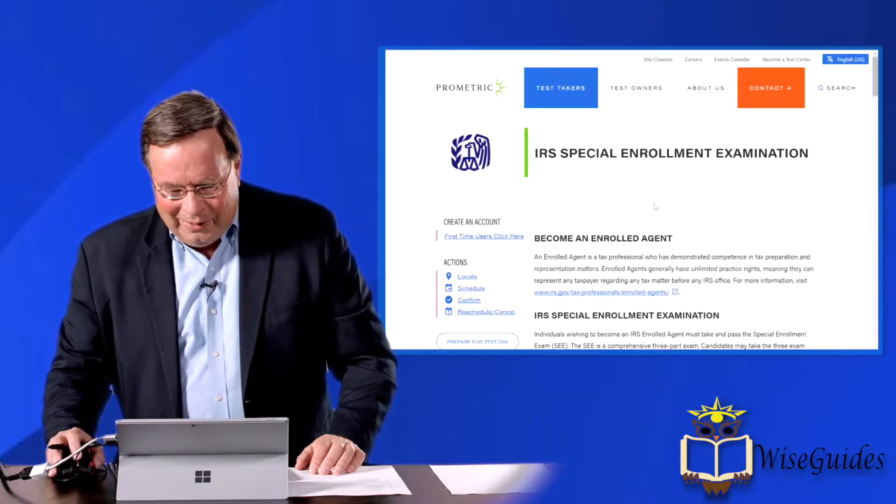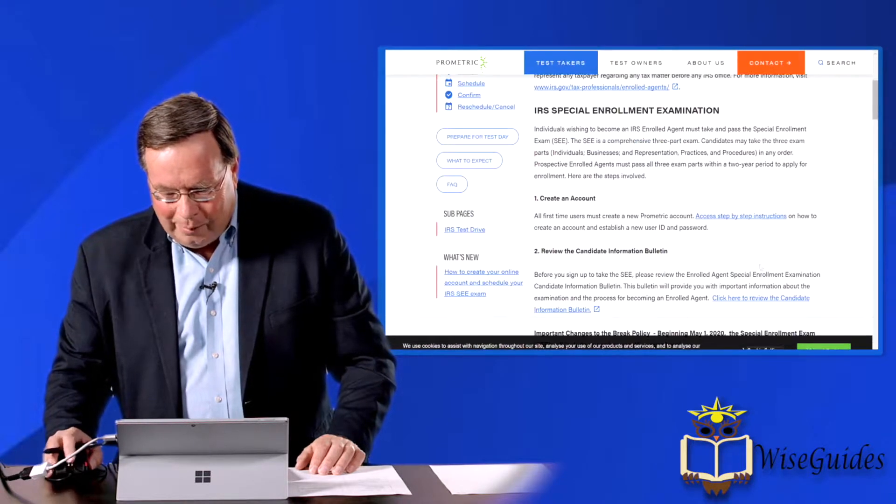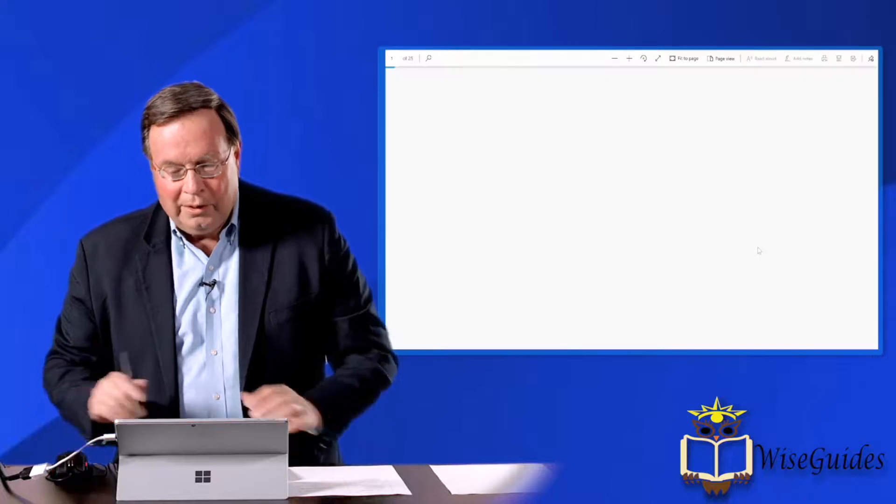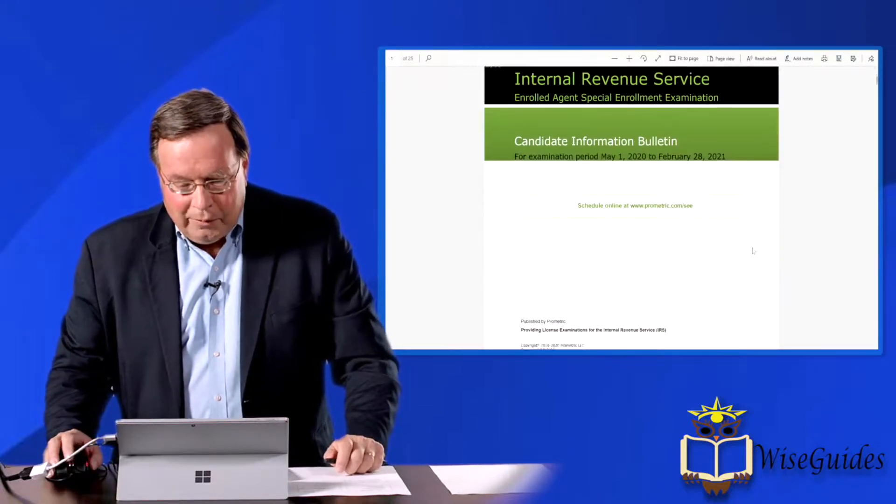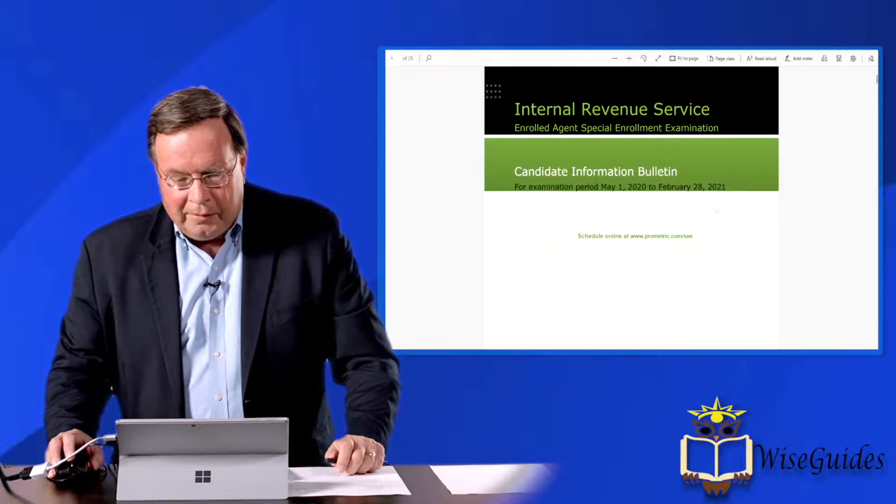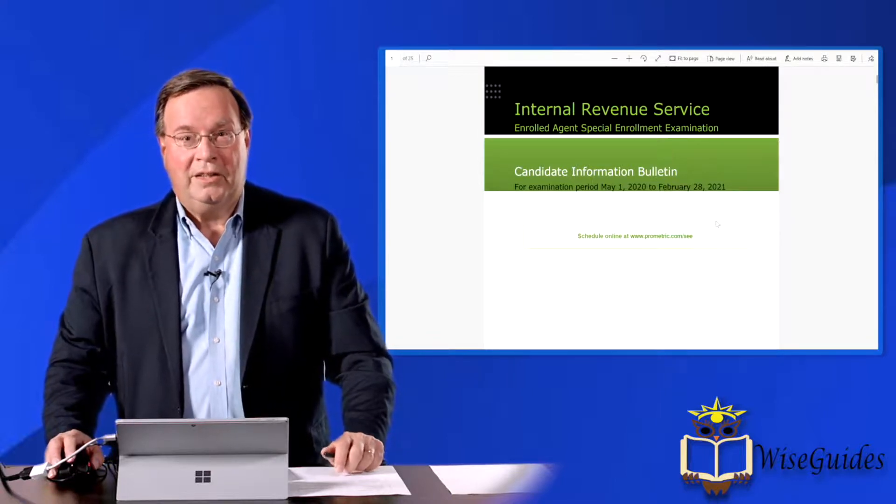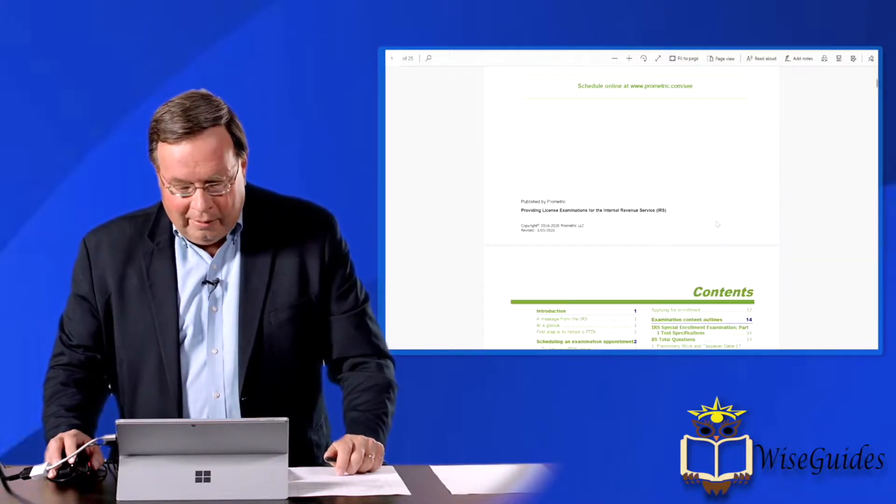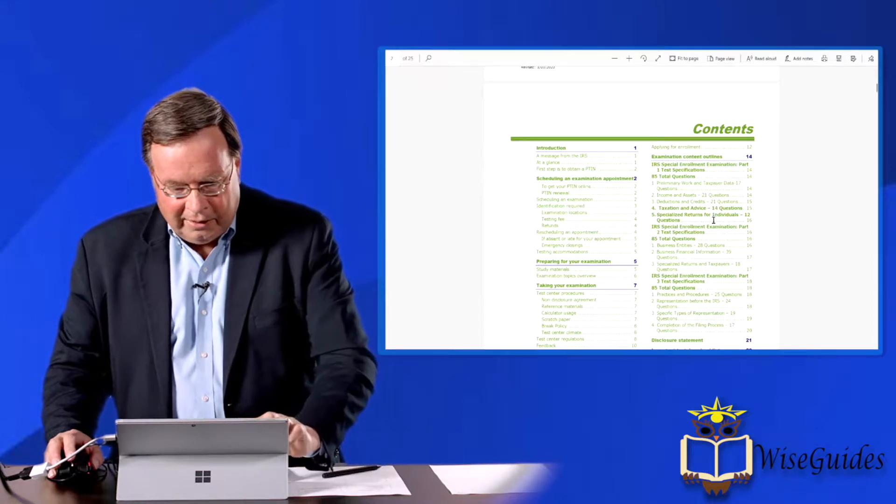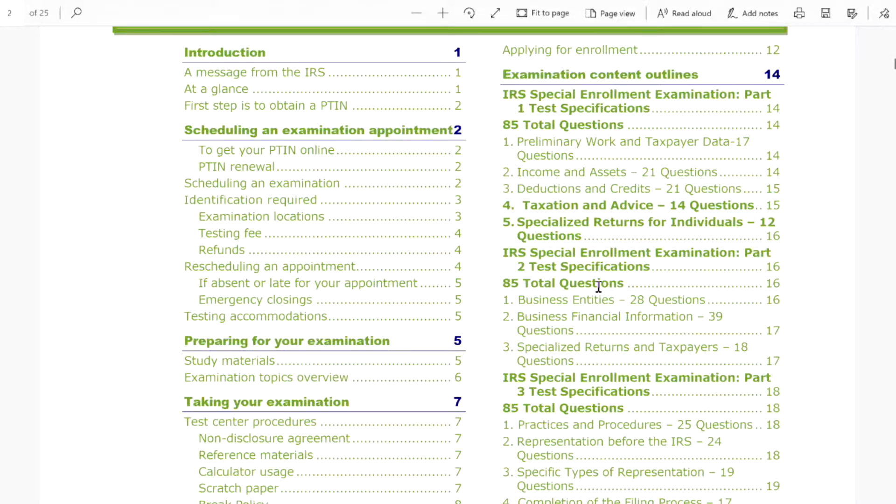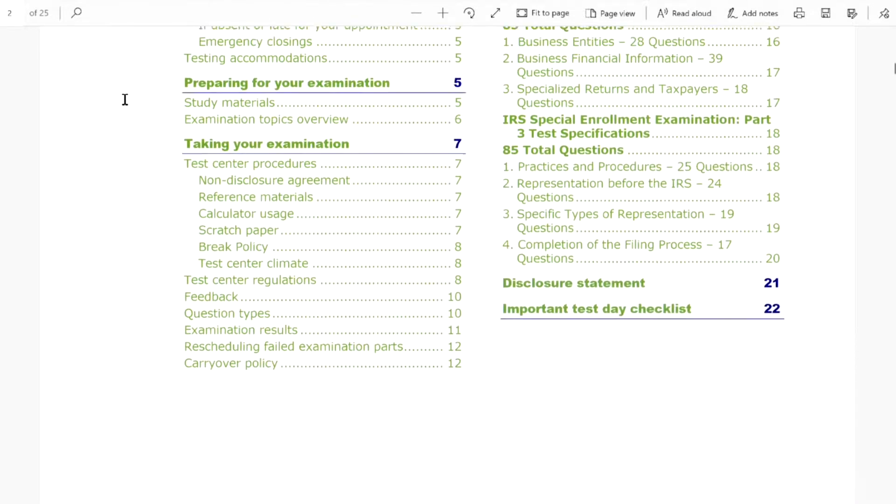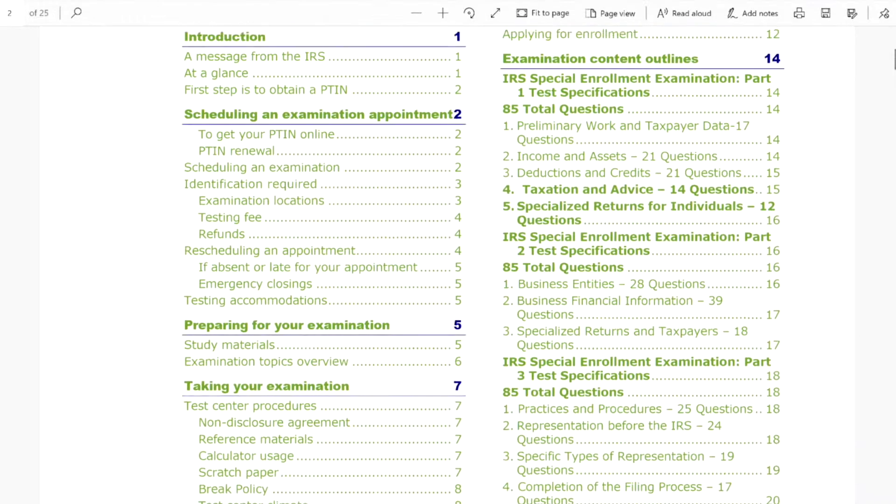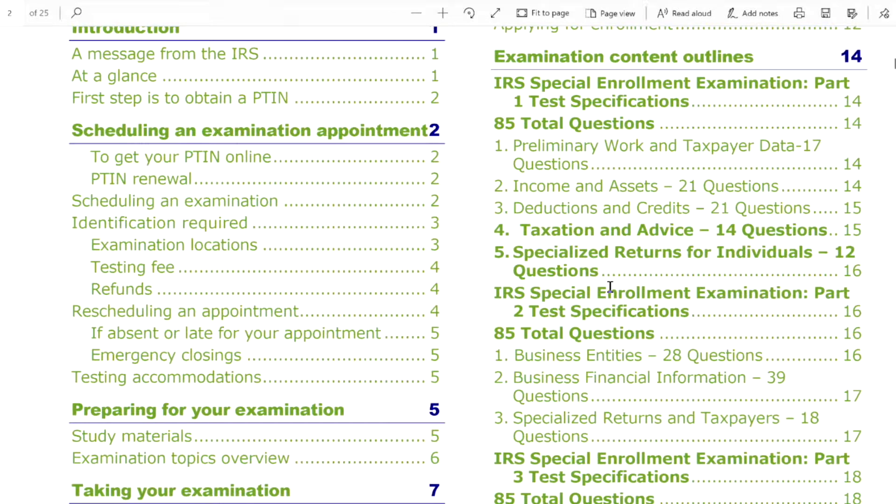Let me also go back then and just show you the candidate bulletin. The candidate bulletin is something you need to read. I'm not going to take time to read through it, but it's for the current year. It just came out, and because I'm just taping this just as it came out, and all this information as far as the contents go, talk about scheduling the exam, preparing for your exam, taking your exam, and then over on this side, all the content specifications, which I'll be covering as we go by topic by topic.